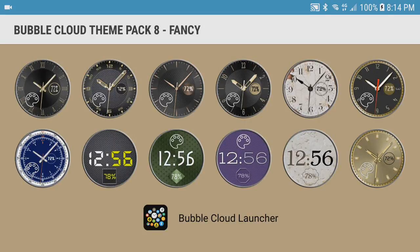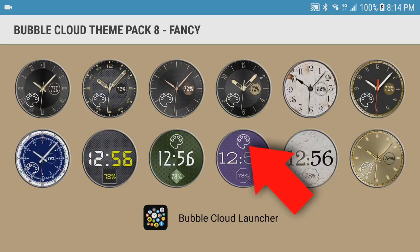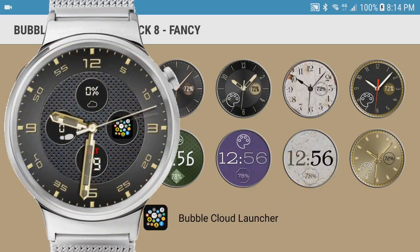You will notice most of these themes in theme pack 8 have a golden color. That's only the default color though. Most themes are marked with a little palette icon, which means we will be able to pick any background color for them.